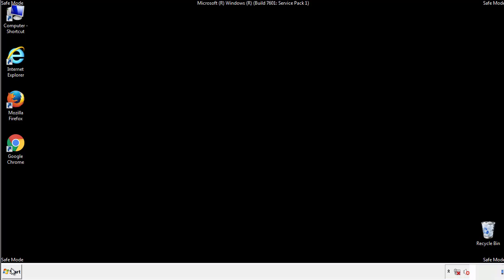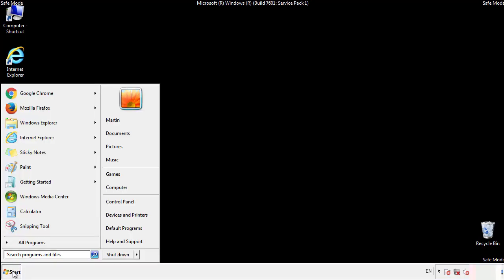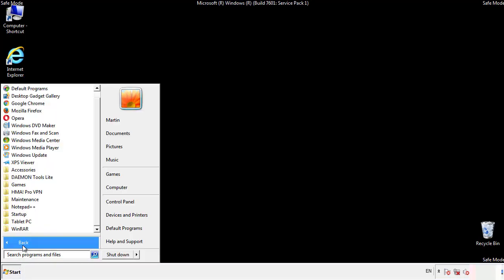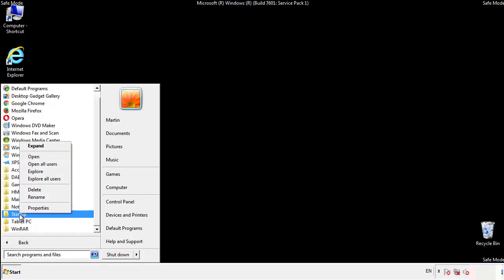Now we want to check for any suspicious files in our startup folder and delete them afterwards.